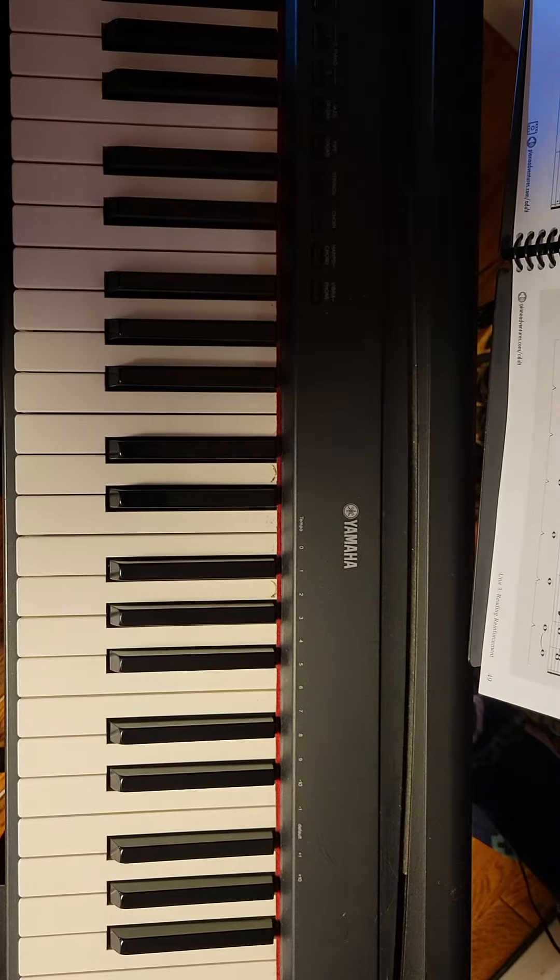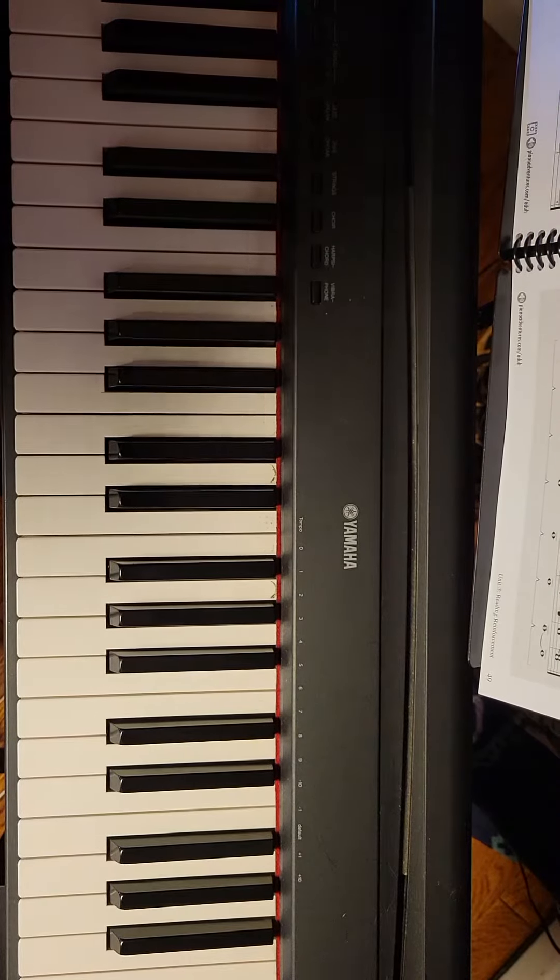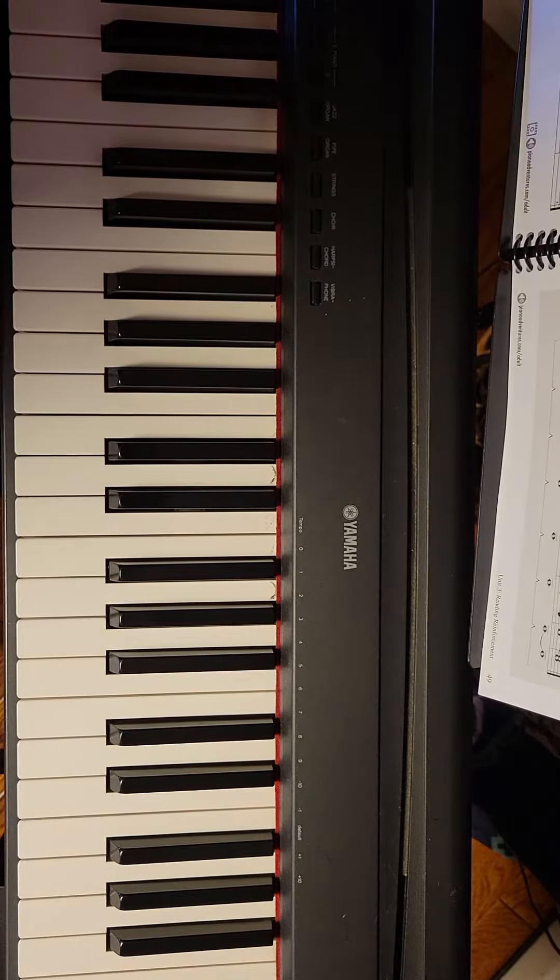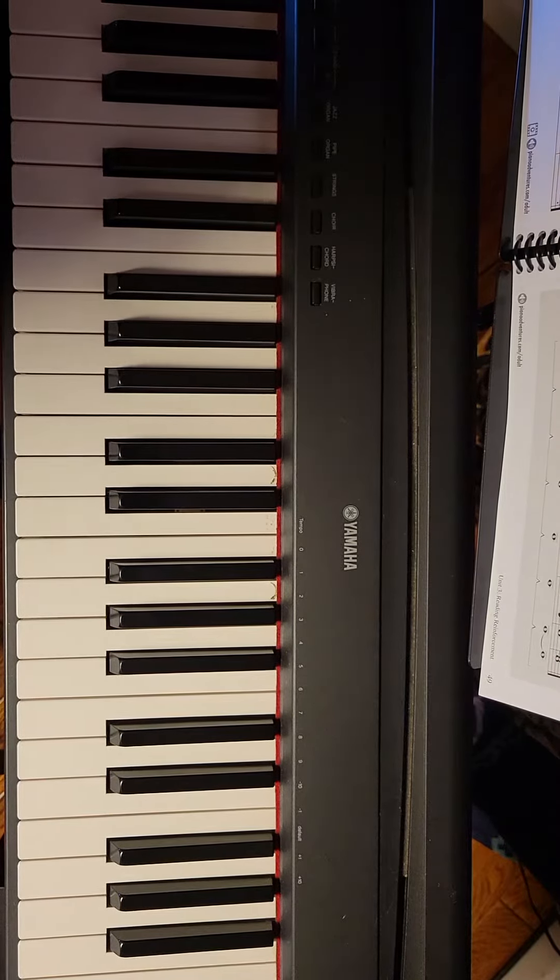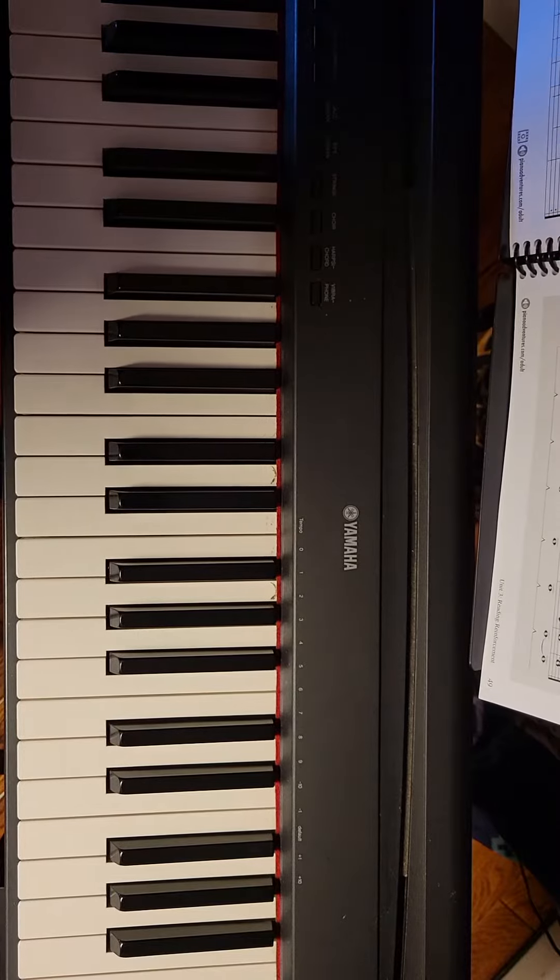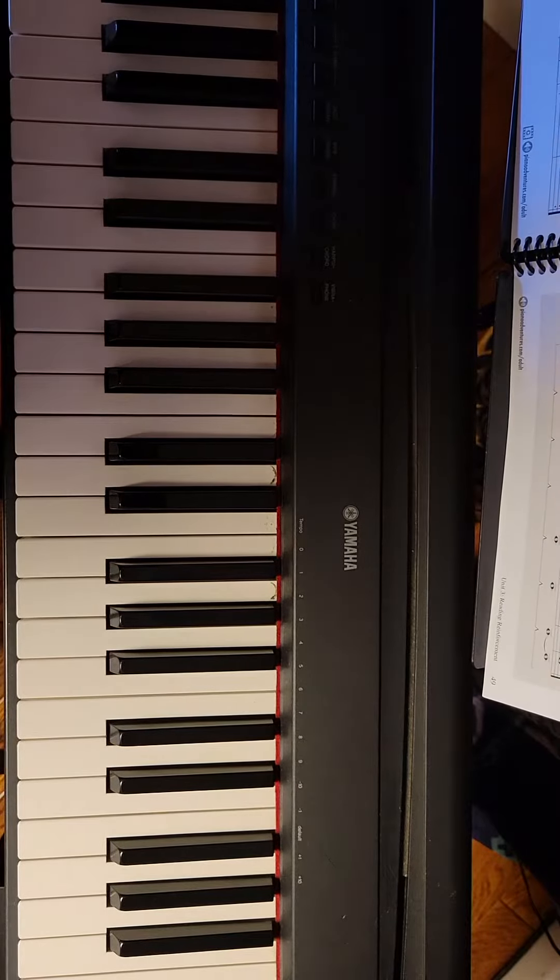Good morning, everyone. Today we're going to be taking a look at an exercise in the Faber Adult Piano Adventures.